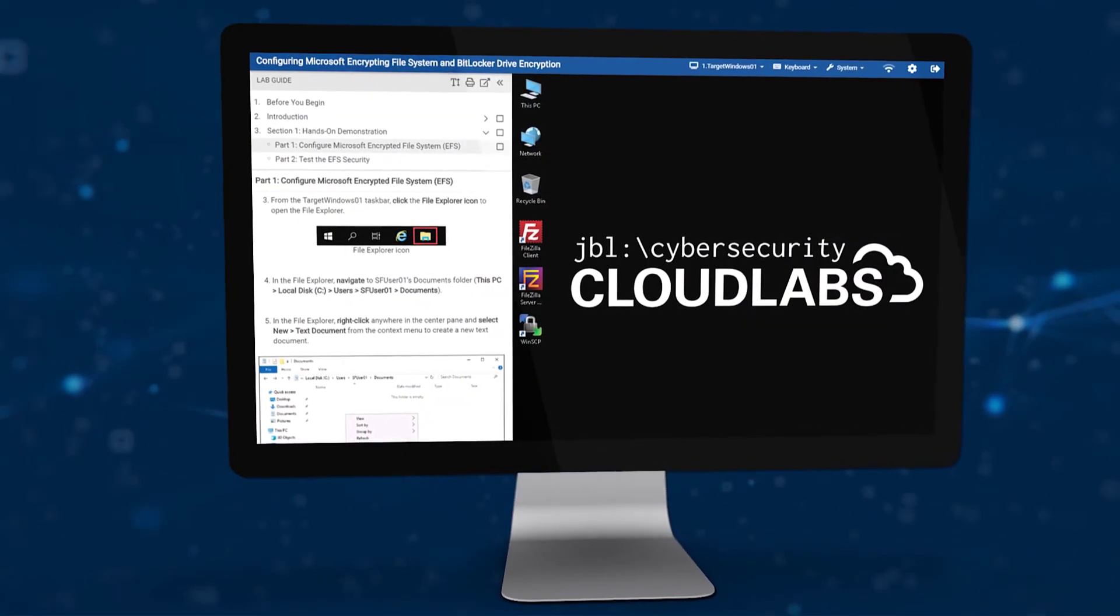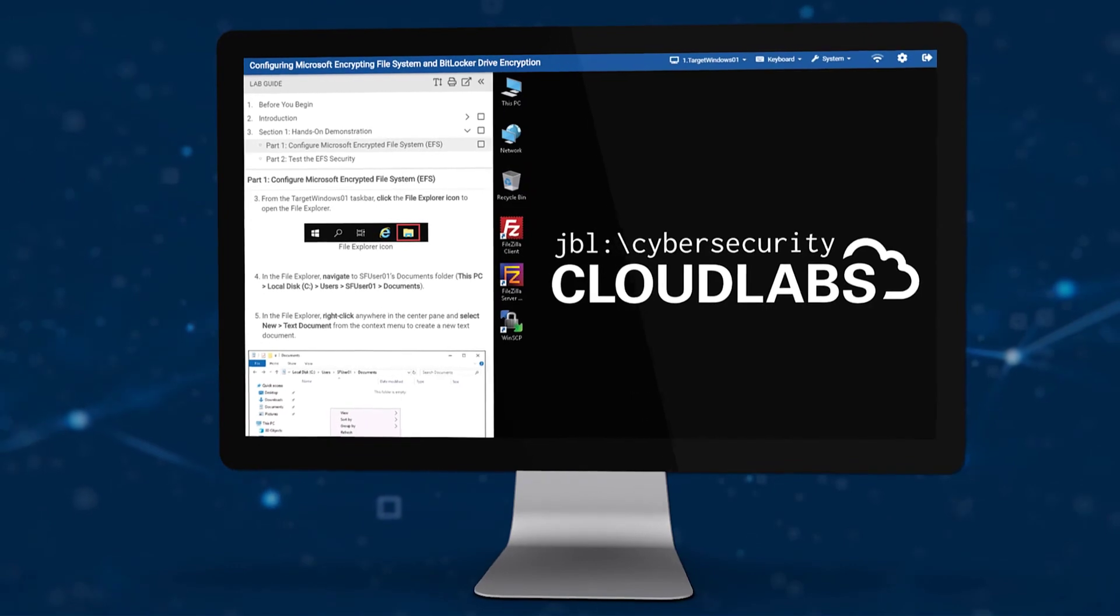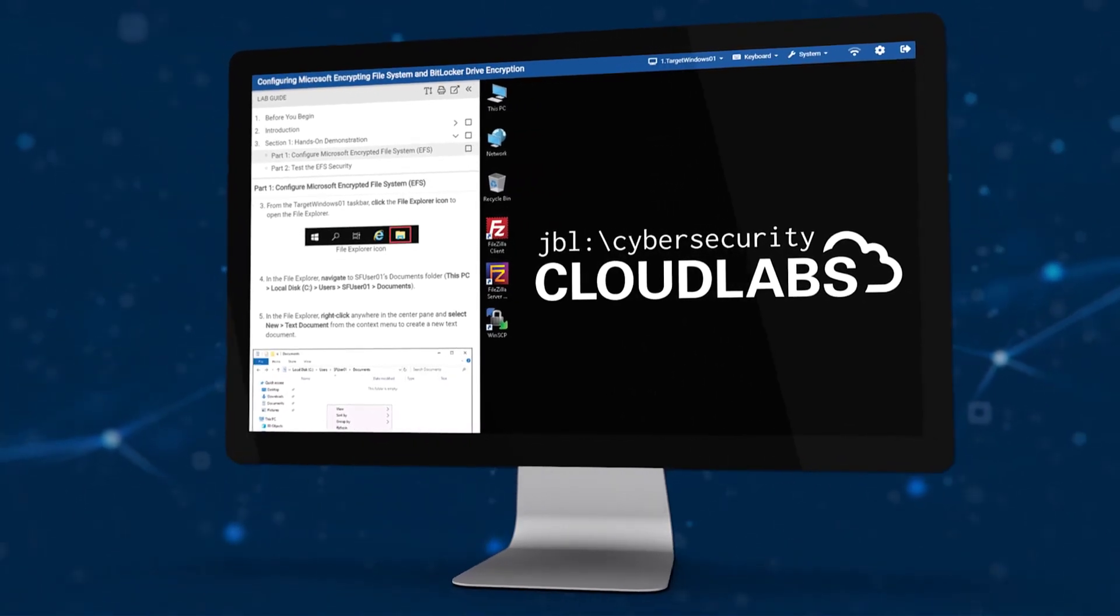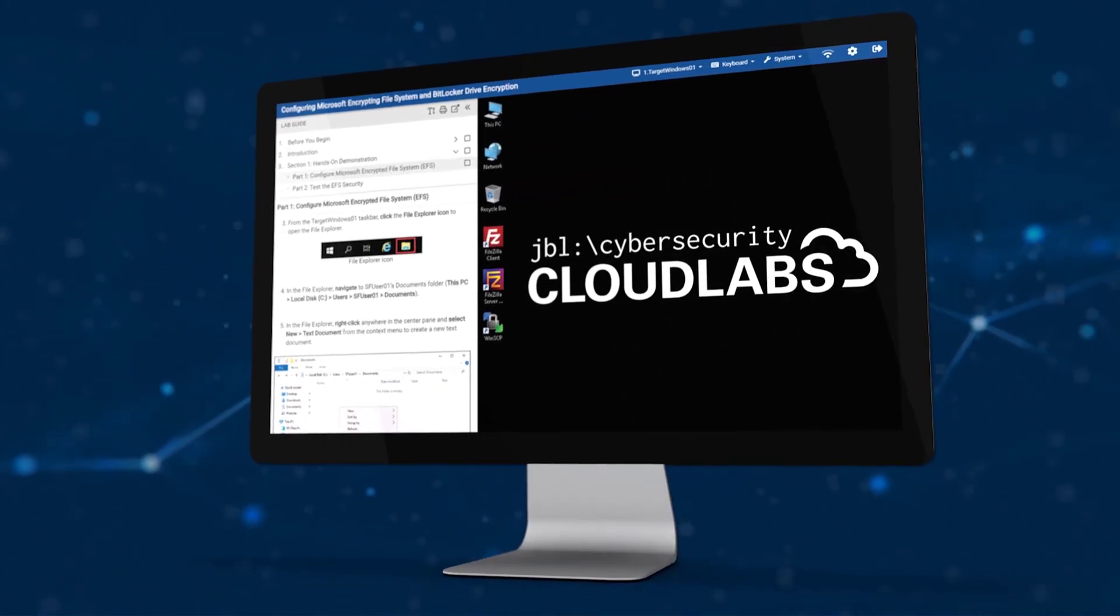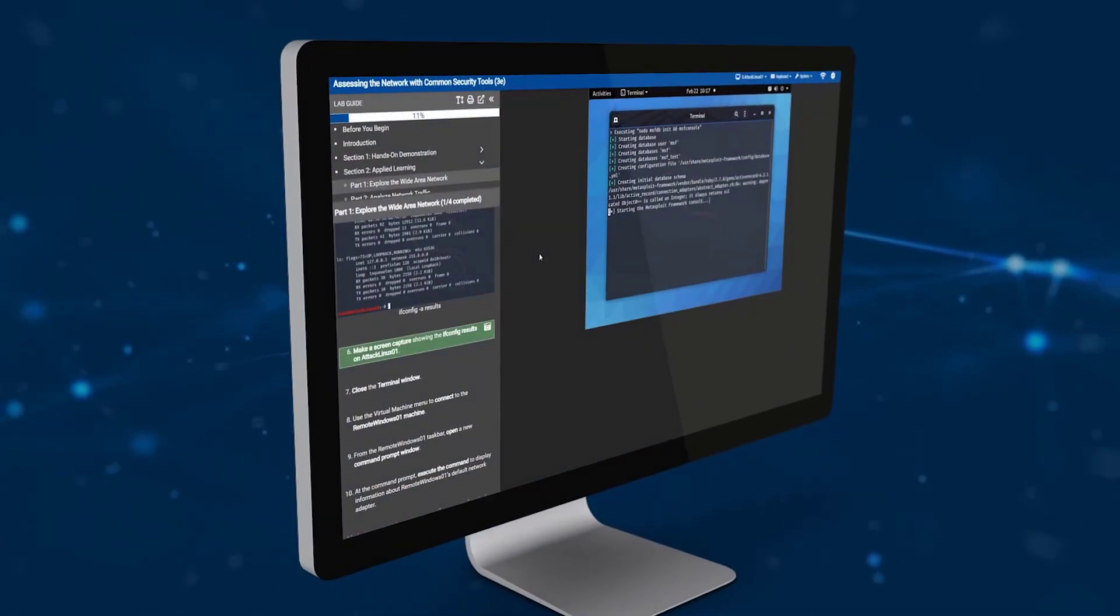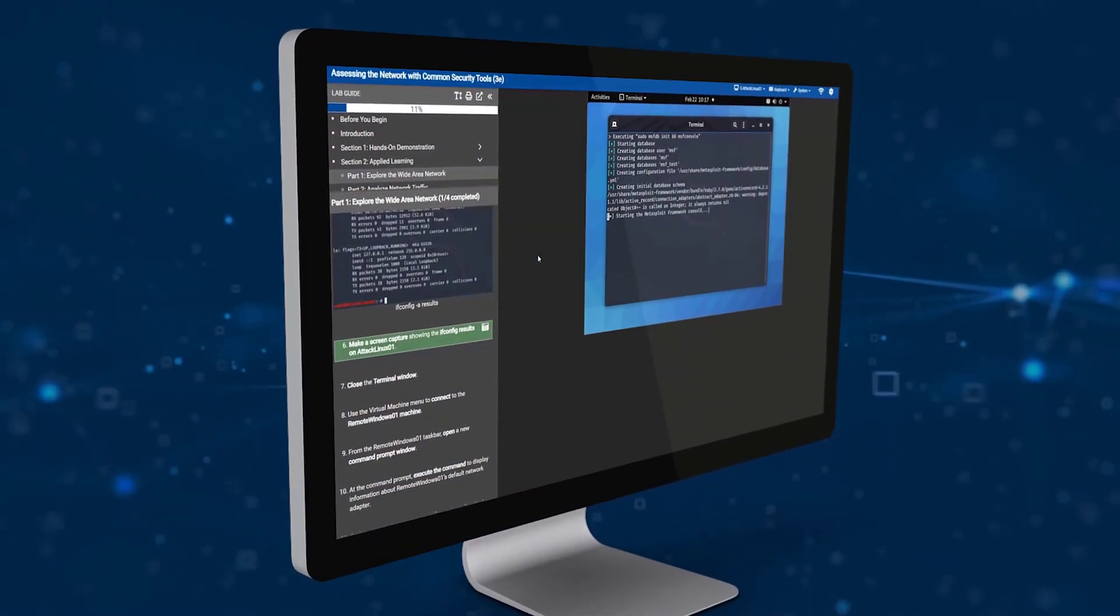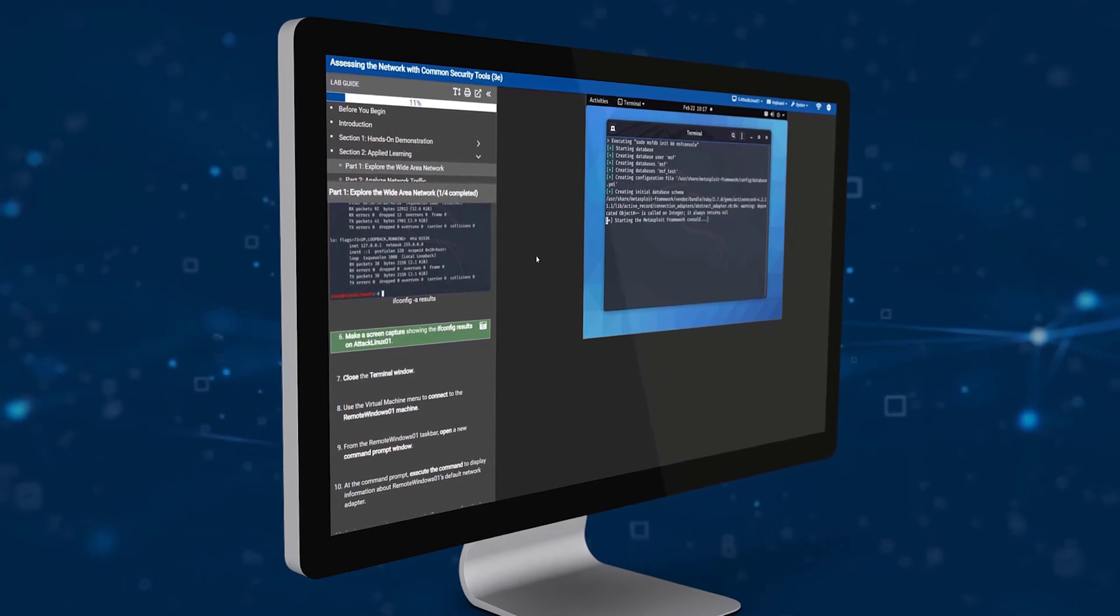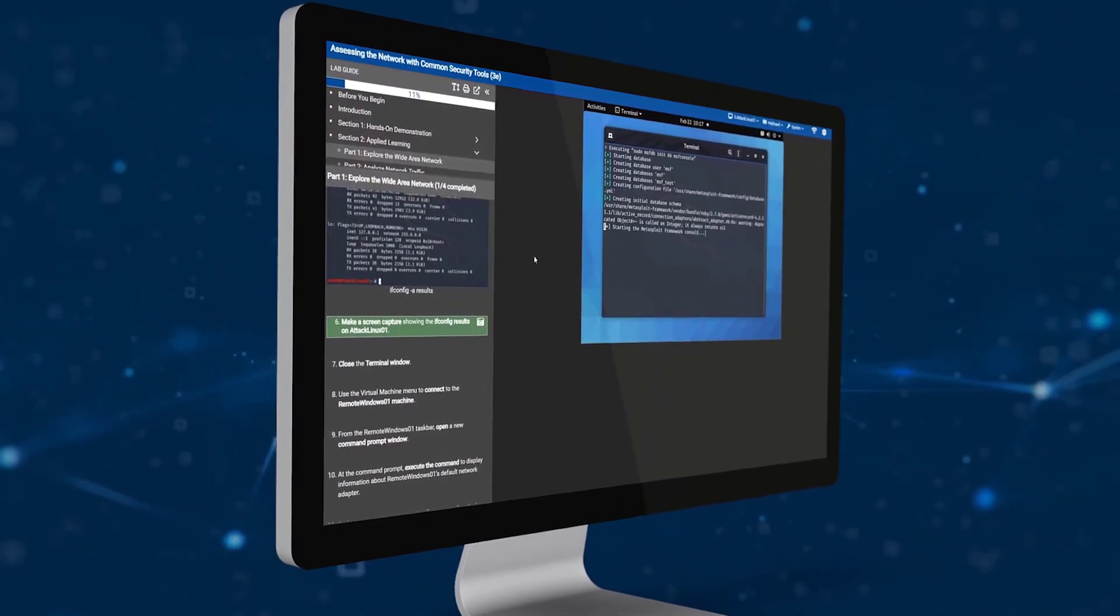JBL Cloud Labs are your opportunity to provide your students with valuable hands-on experience with professional-grade tools and techniques without putting your institute's assets at risk and without spending your valuable time serving as a network administrator.